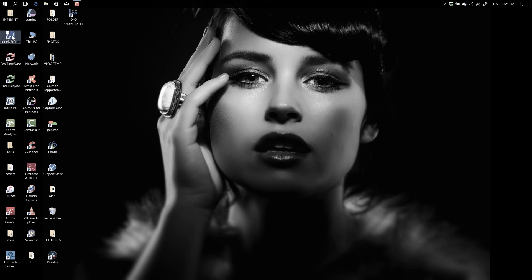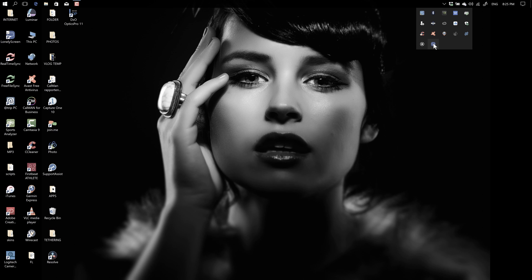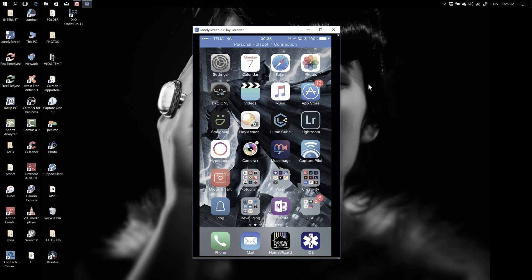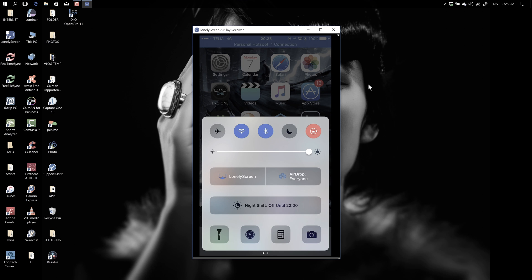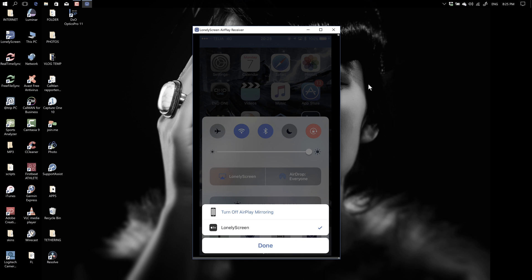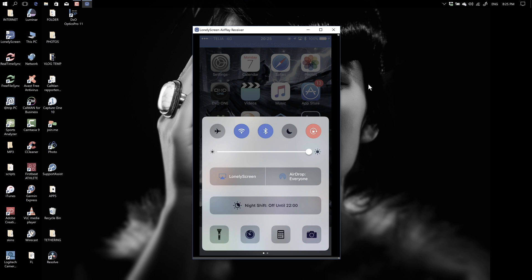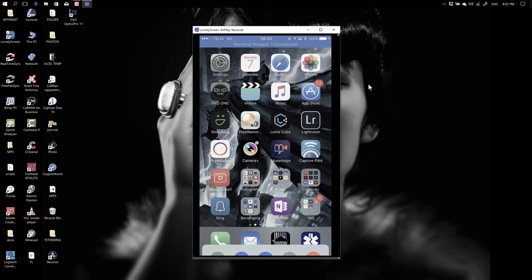Okay, here we have the app. You can just start it up, go to the app, and there we go. The only thing on your iPhone you have to do, of course, is swipe up and choose Lonely Screen for AirPlay. Well, that's about it. So that's the tip for today: AirPlay on your PC for free.